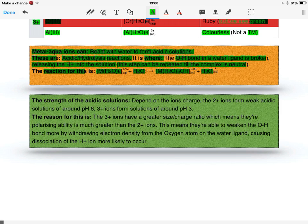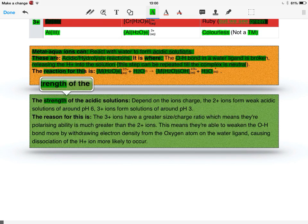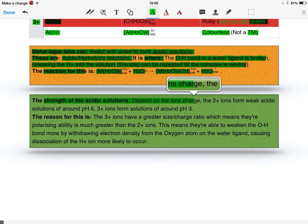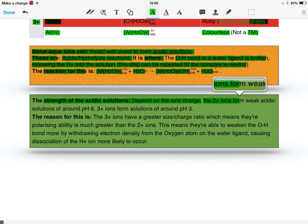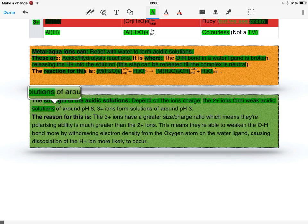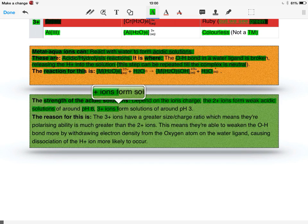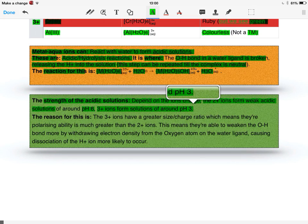The strength of the acidic solutions depends on the ion's charge. The 2+ ions form weak acidic solutions around pH 6, whereas the 3+ ions form strong acidic solutions around pH 3.